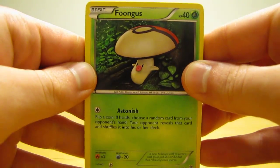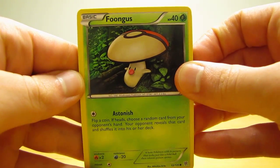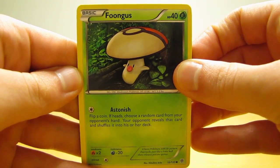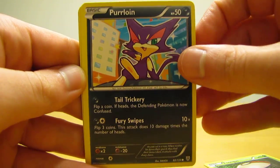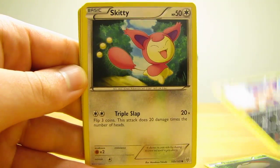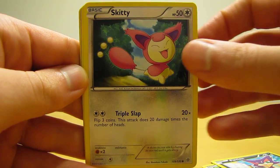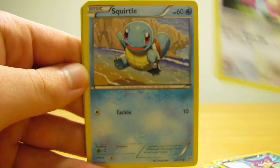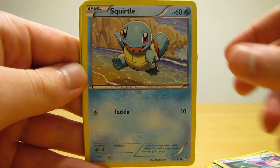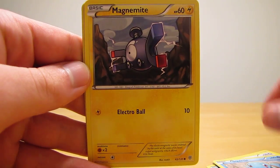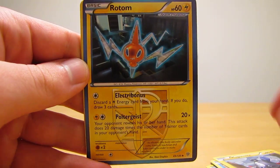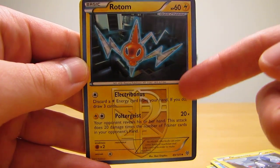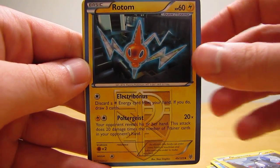So the last pack starts off with Fungus, Purrloin, Skiddo, Squirtle, Magnemite, Rotom. It's a Team Plasma card, that's why it's blue in color.